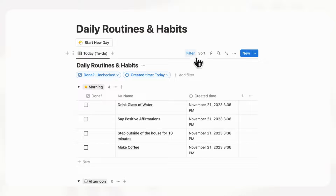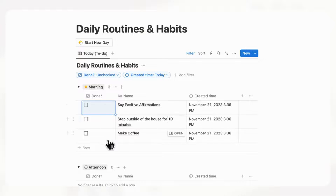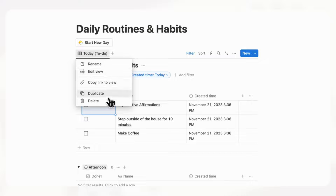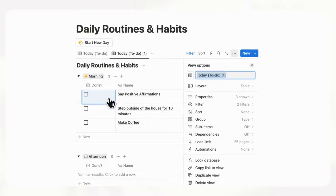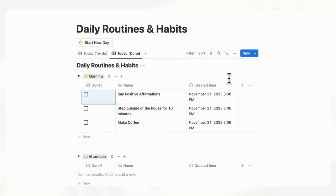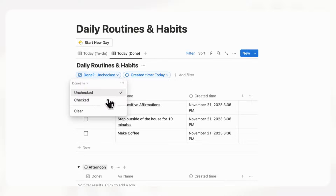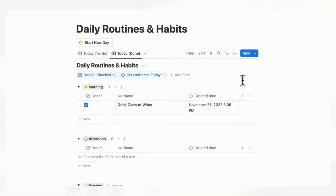Now let's make another tab by clicking here and duplicating. We'll call this one "Done" so you can see all completed items. Here we'll instead filter by checked — save for everyone. Now we can see completed tasks in this tab.